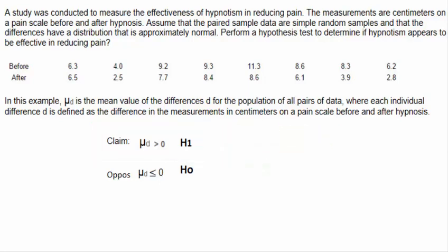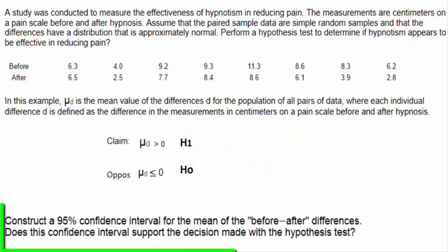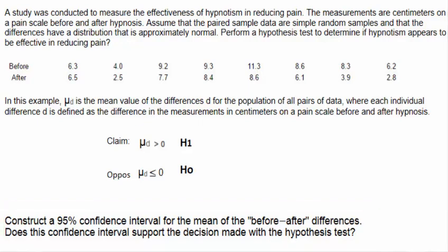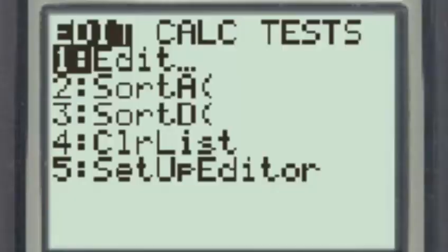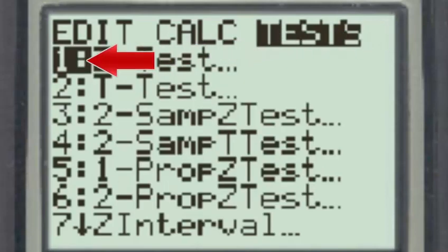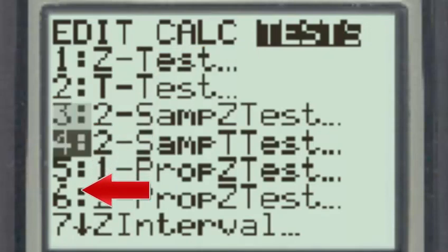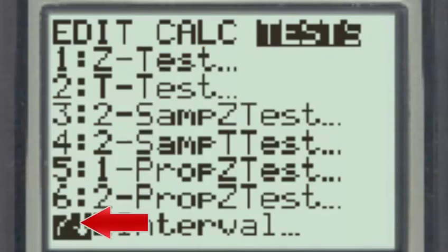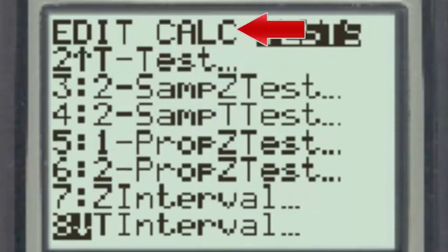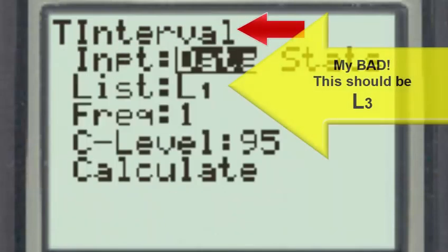Another way of approaching this problem is to construct a 95% confidence interval estimate for the mean of the before and after differences, and see if this interval supports the decision made with the hypothesis test. Since we use the t-test for this hypothesis test, the corresponding interval will be the t-interval. Going to the stat test menu and scrolling down to number 8, we select the t-interval.